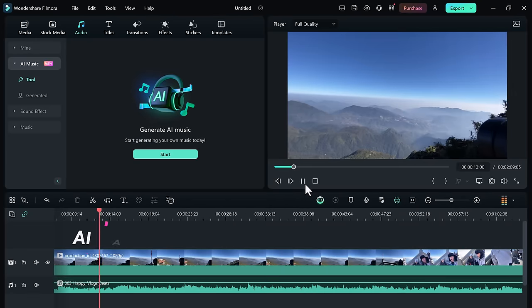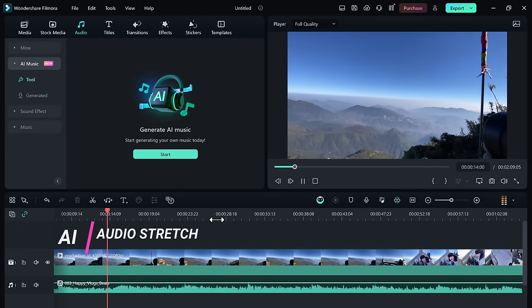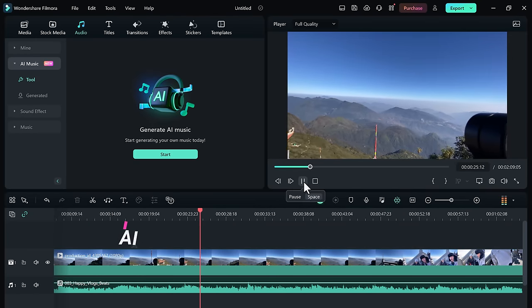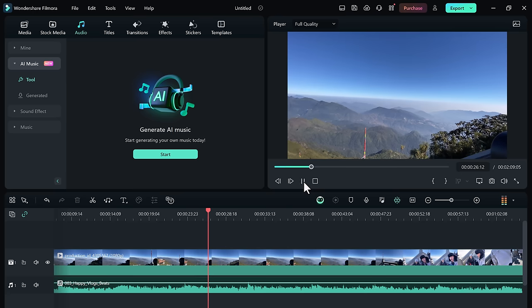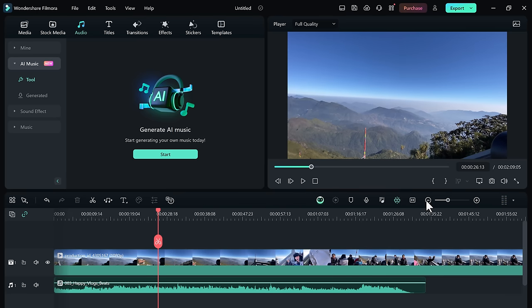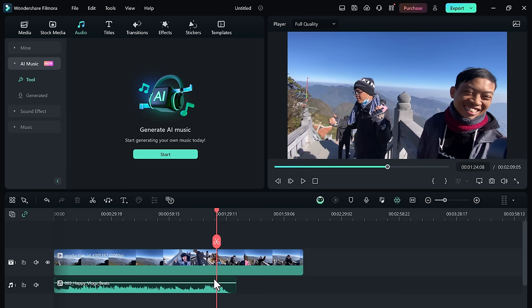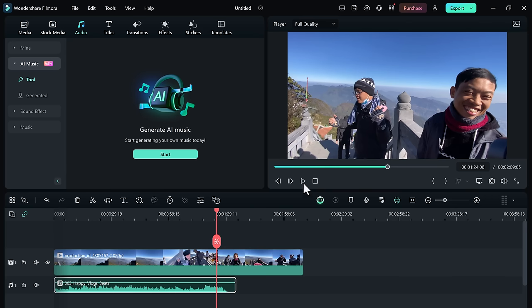If you found the perfect song for your video and then you realize it's just a little too long or too short for the footage, with the new AI Audio Stretch tool, you can re-time that music and fix your problem.